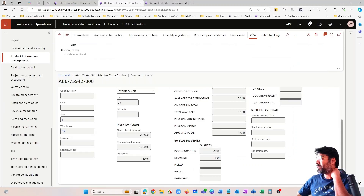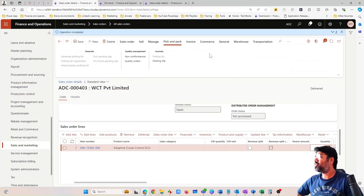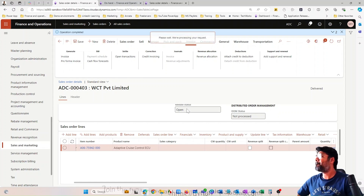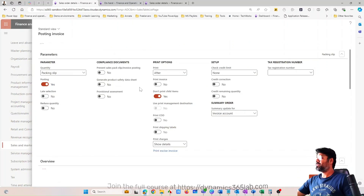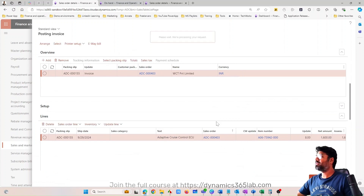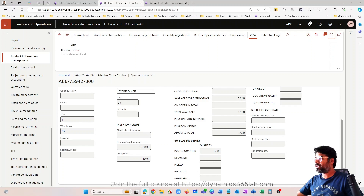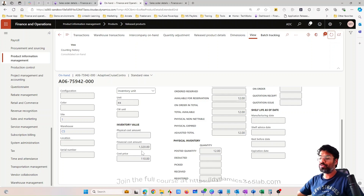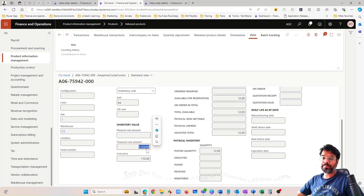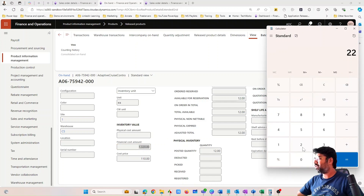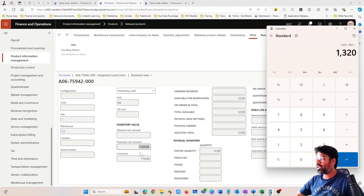Let me now go ahead and invoice the sales order. I posted the invoice successfully. Going back to the on-hand inventory and refreshing — the physical cost is gone and the financial cost is updated. The $880 has been subtracted out: $2,200 minus $880 equals $1,320. But $1,320 is not the real value — after inventory recalculation under FIFO, the real financial cost should be $2,200 minus $800, which equals $1,400. There's an $80 deviation that will be adjusted during the inventory closing process.